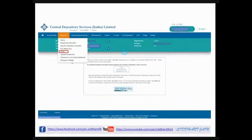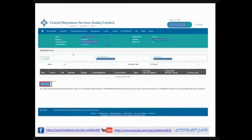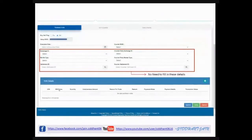Go to the Transaction menu and from the dropdown, select 'Setup' since you are setting up a new transaction. When you click on Setup, a new screen will appear. From that screen, select 'Bulk Setup'. When you click on Bulk Setup, the bulk transaction page will open.